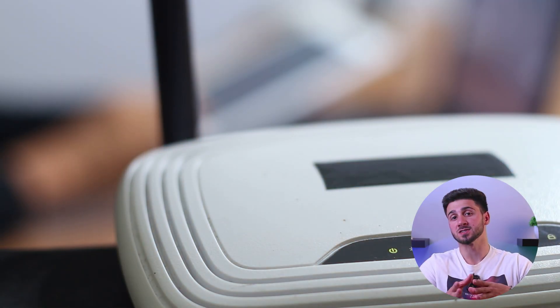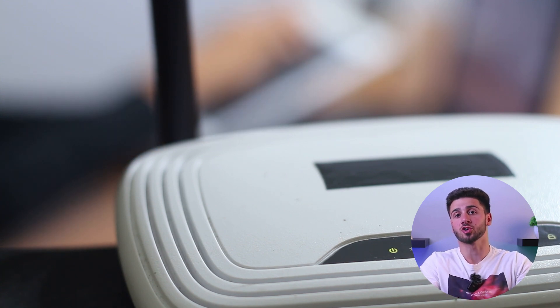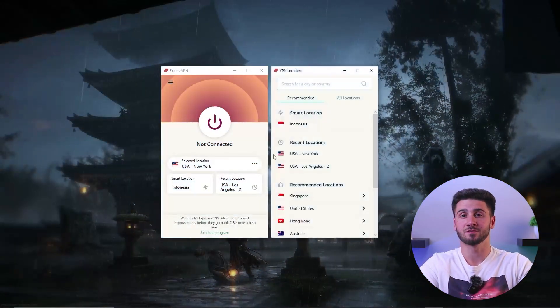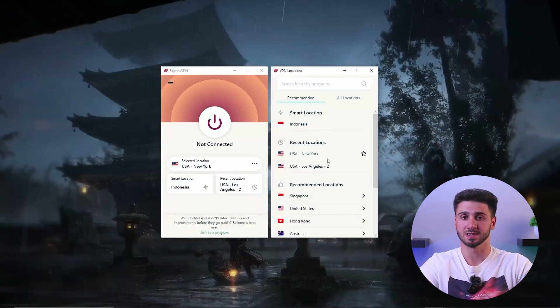As for the second method, this involves installing a VPN directly on your home router and connecting your Switch to it. This setup emulates the effects of the VPN app on your Switch and allows VPN usage on other devices connected to your home network as well. I'll be using ExpressVPN for demonstration purposes.